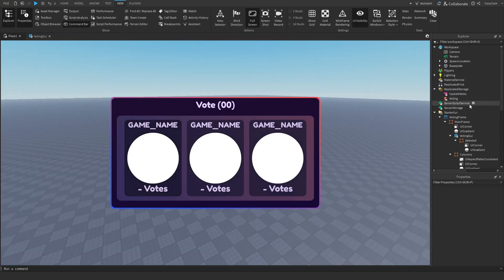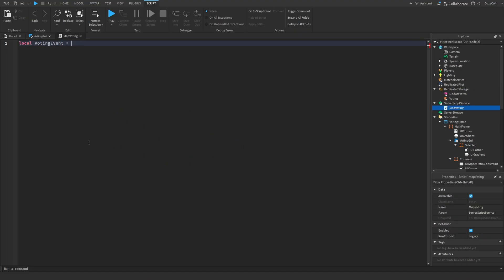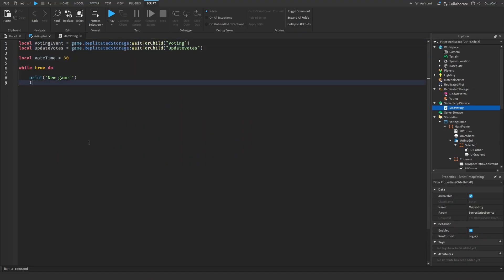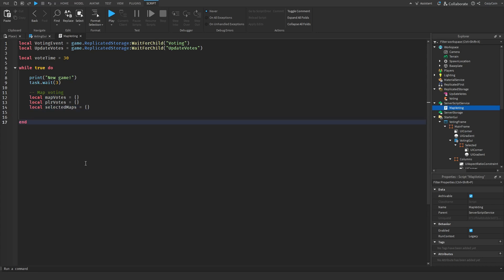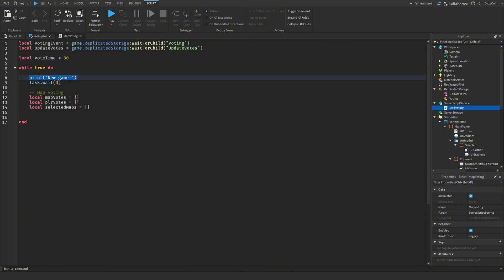For our server side code, I'm going to go into server storage, add a new server script, and call it map voting. Just like our client script, we get the remote function and the remote event. We also have vote time, which is how long players have to vote. For the main game loop, just as an example, I've put print new game — we're not going to have any GUIs telling players what's happening in the game, this is just focusing on map voting.